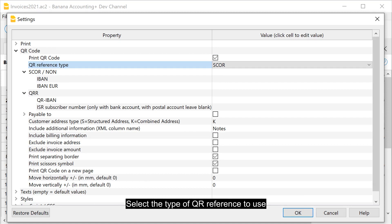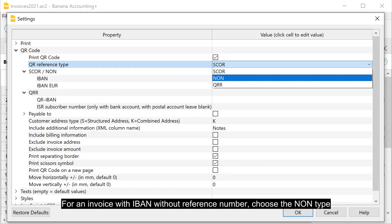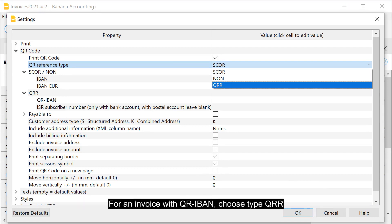Select the type of QR reference to use. For an invoice with IBAN and reference number, choose the score type. For an invoice with IBAN without reference number, choose the NON type. For an invoice with QR IBAN, choose type QRR.